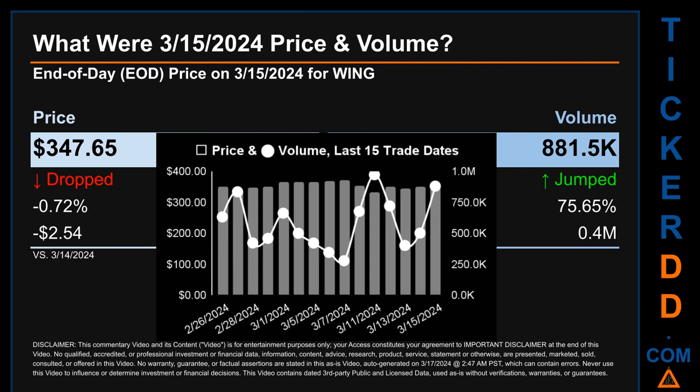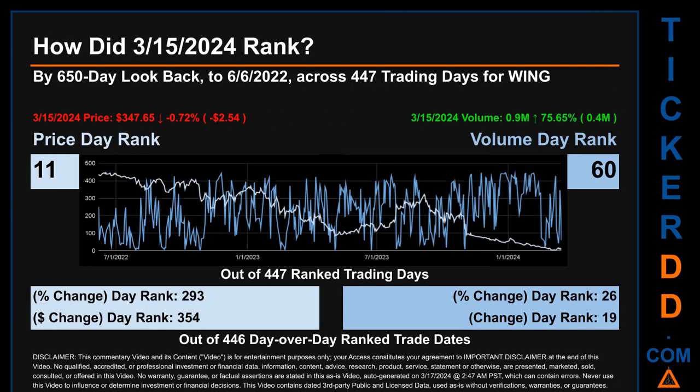Volume saw a range of 695,300 — from a day low of 278,200 to a day high of 973,500. Hello, my name is Magnus. How did March 15th, 2024, rank for WING by a 650 calendar day look-back to June 6th, 2022? Across 447 trading days, March 15th, 2024, price ranked 11th while its volume ranked 60th. The price's day-over-day percentage change of minus 0.72 percent had a day rank of 293, while its dollar difference of minus $2.54 had a rank of 354. Volume's percentage change and difference were ranked respectively at 26 and 19.